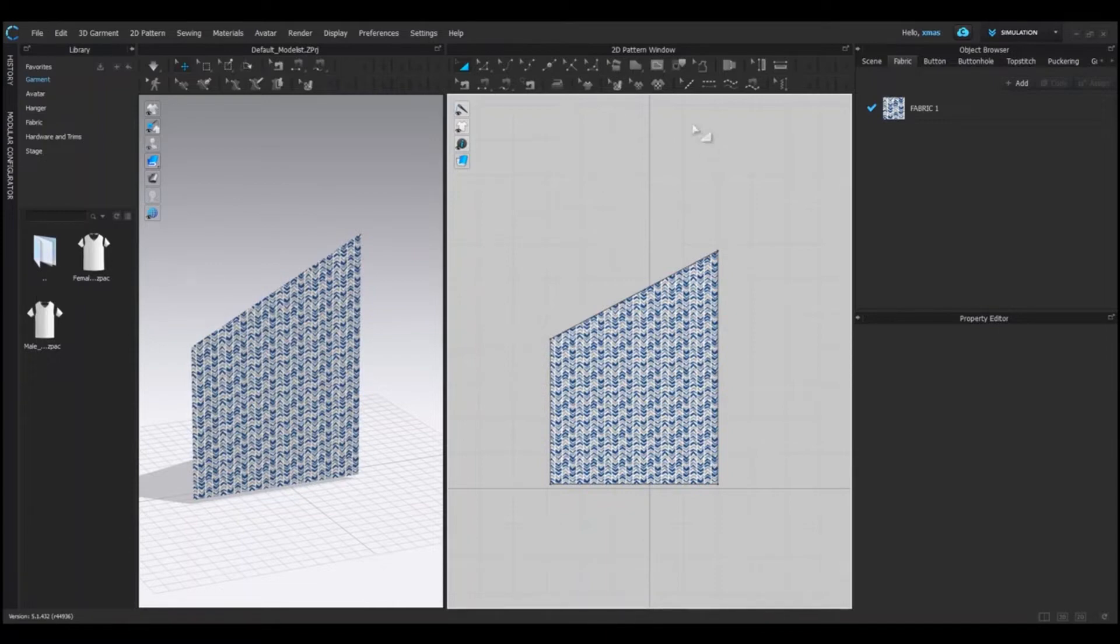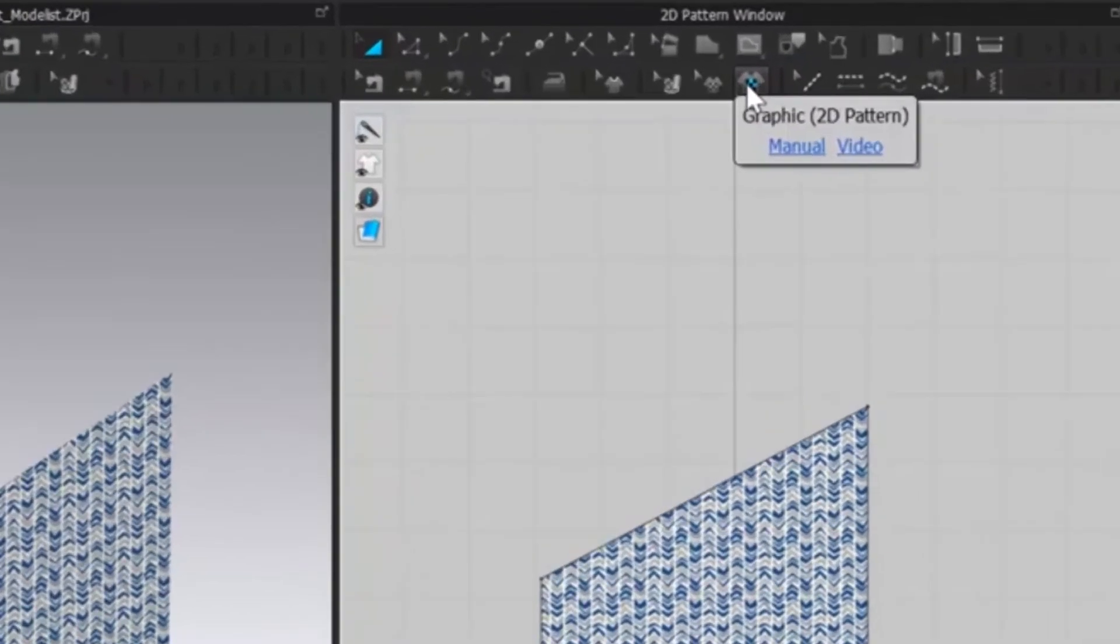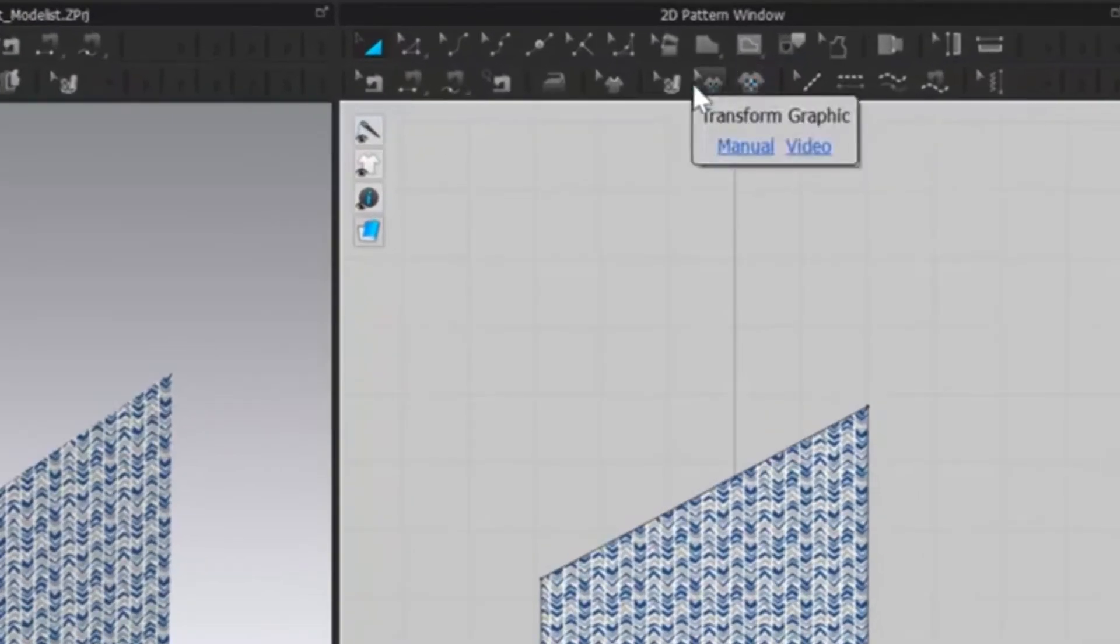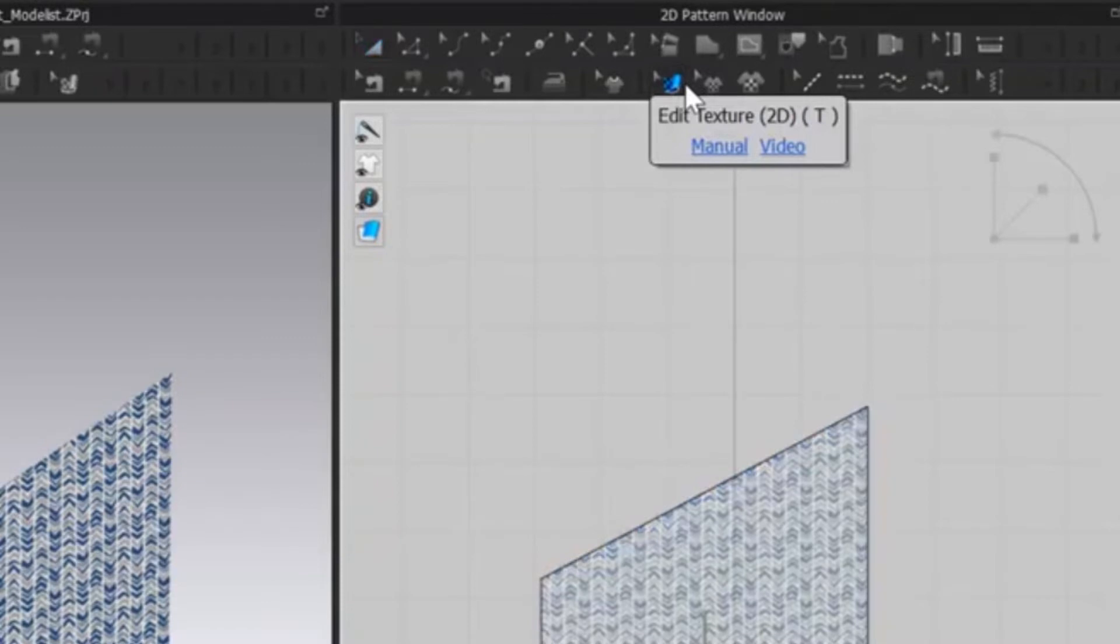But now we have to know how we can edit it. You can see three options at the top in our 2D window. First one is graphic 2D pattern. Next is transform graphic. And last one is edit texture. We will select edit texture tool.